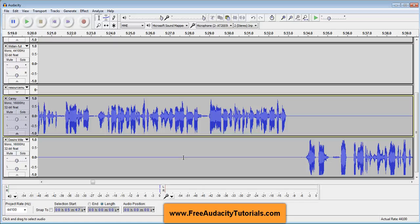Now, some people will cut that out of there — just totally cut it. But when you cut, it shortens the track, and you don't necessarily want to do that. So that's it. As you can see, it's not real hard. It's the Silence Audio tool in Audacity.